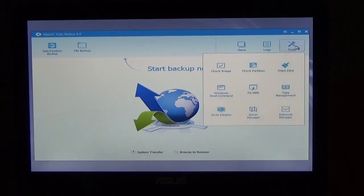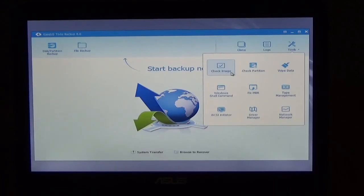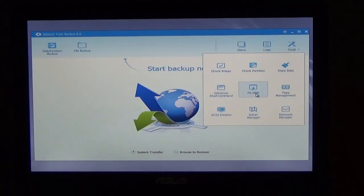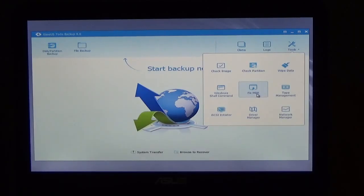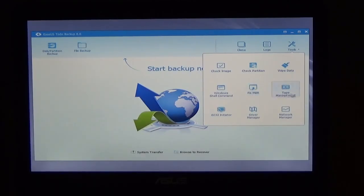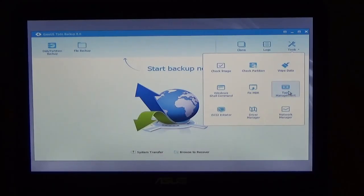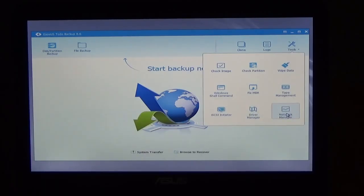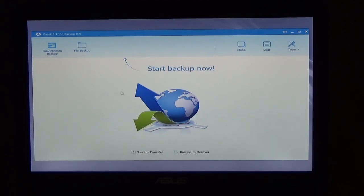There's tools here. You can check image, check partition, wipe data, Windows shell command, fix the MBR. Now what an MBR is, the master boot record. So when you see that, that's what that's talking about. Tape management, SCSI initiator, driver manager, and network manager. So there's other things that this program could do.